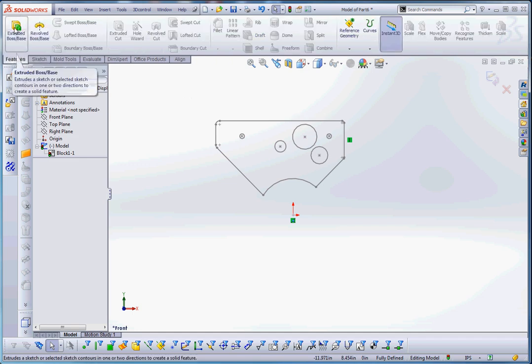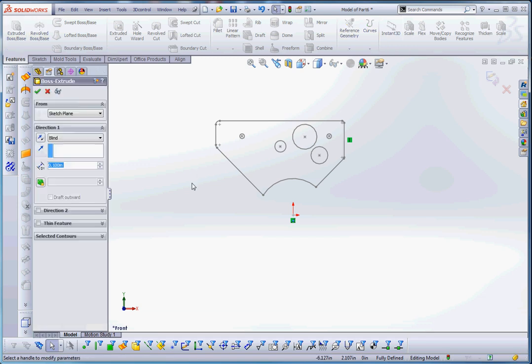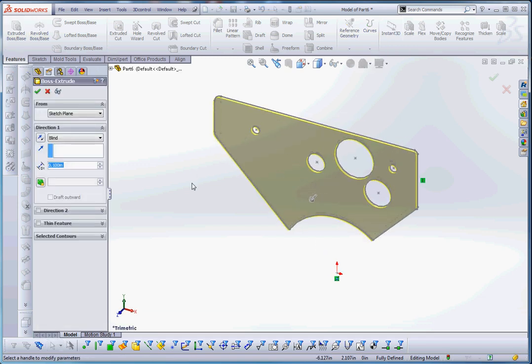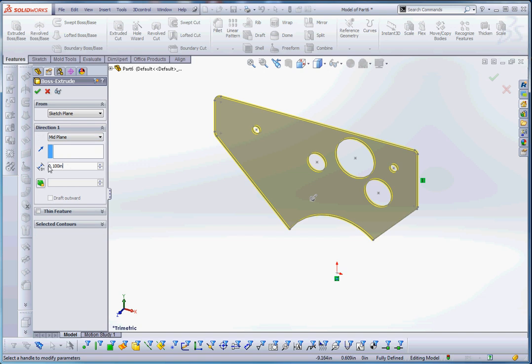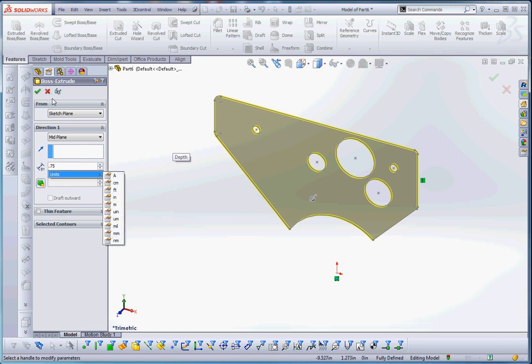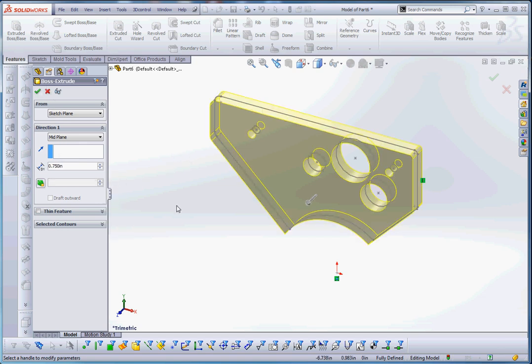So let's go to features, extrude boss base. You can see the preview of that. I like mid plane, so this way we can have that plane right in the middle of this thing. It will maintain the symmetry of the item of the object we're trying to extrude. I'm going to put in .75.